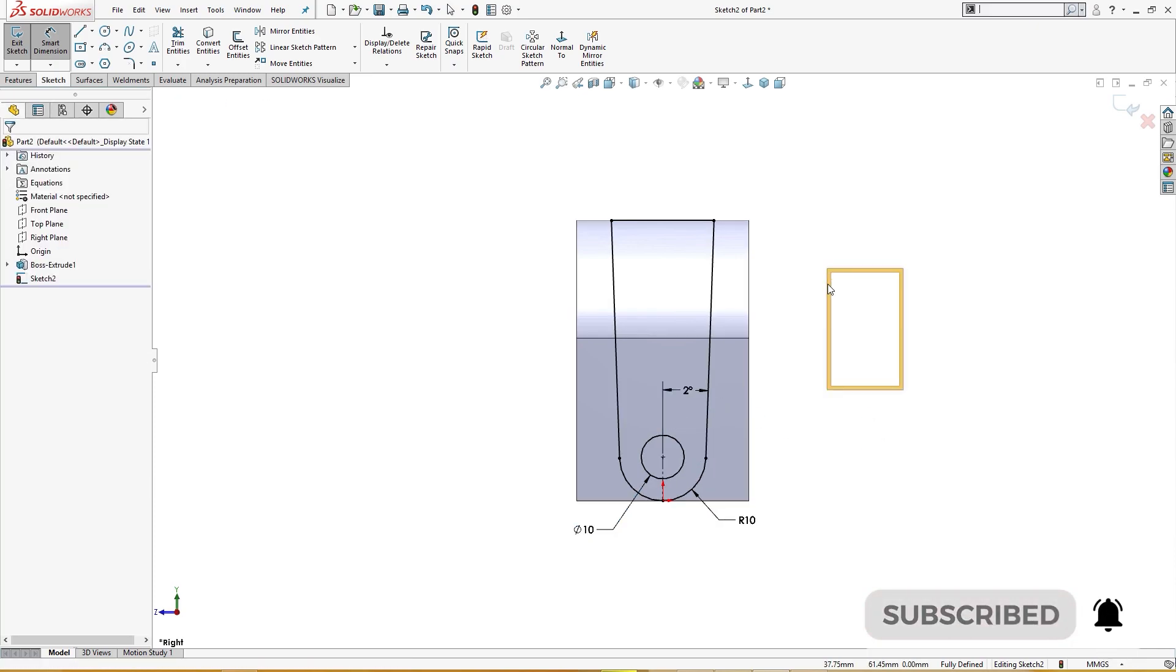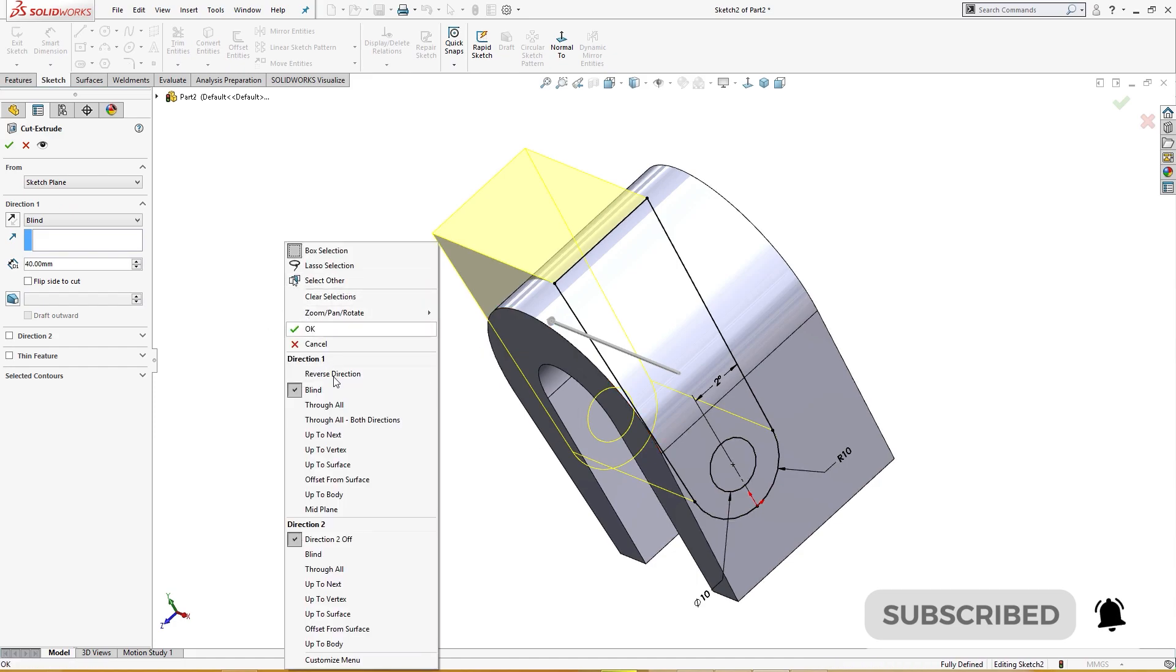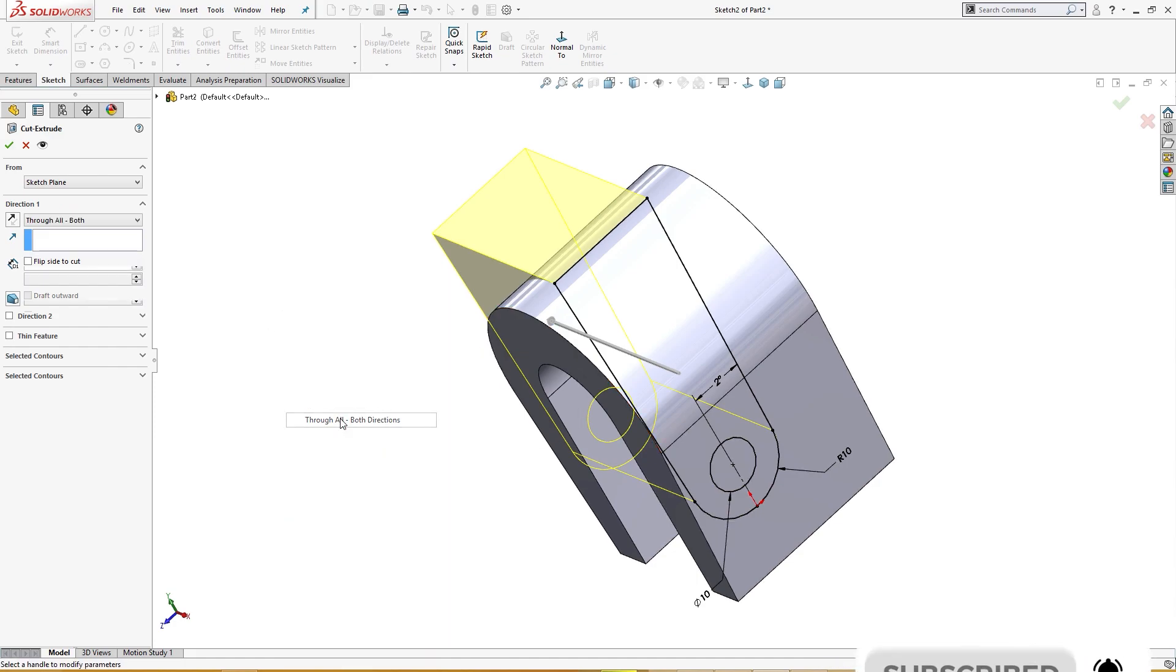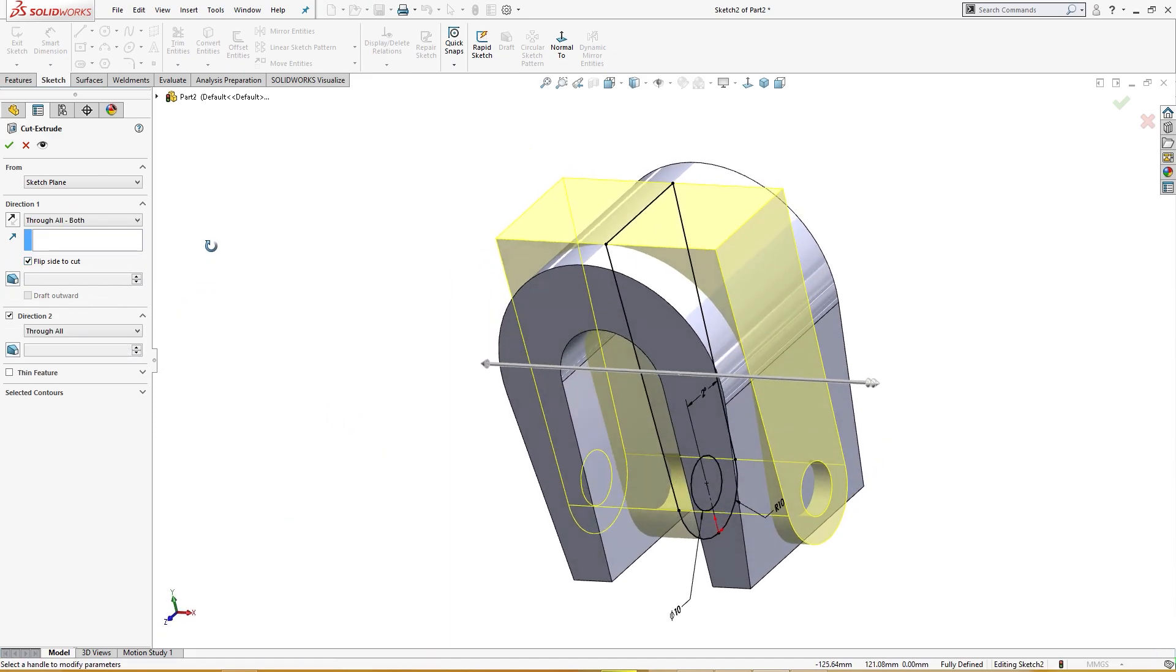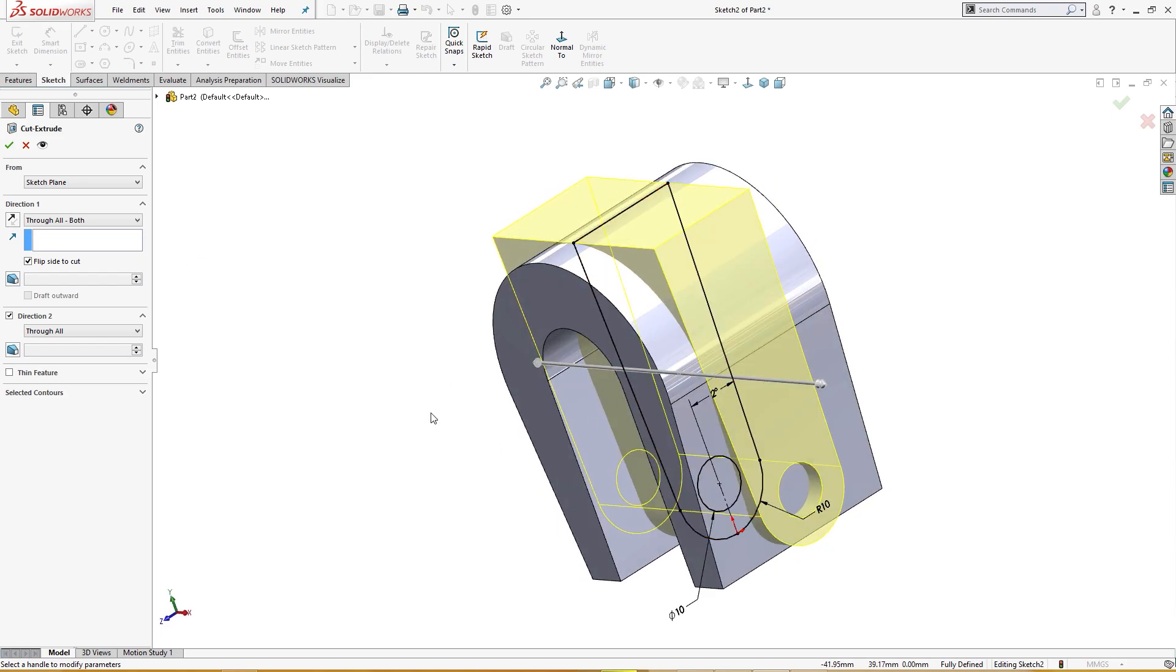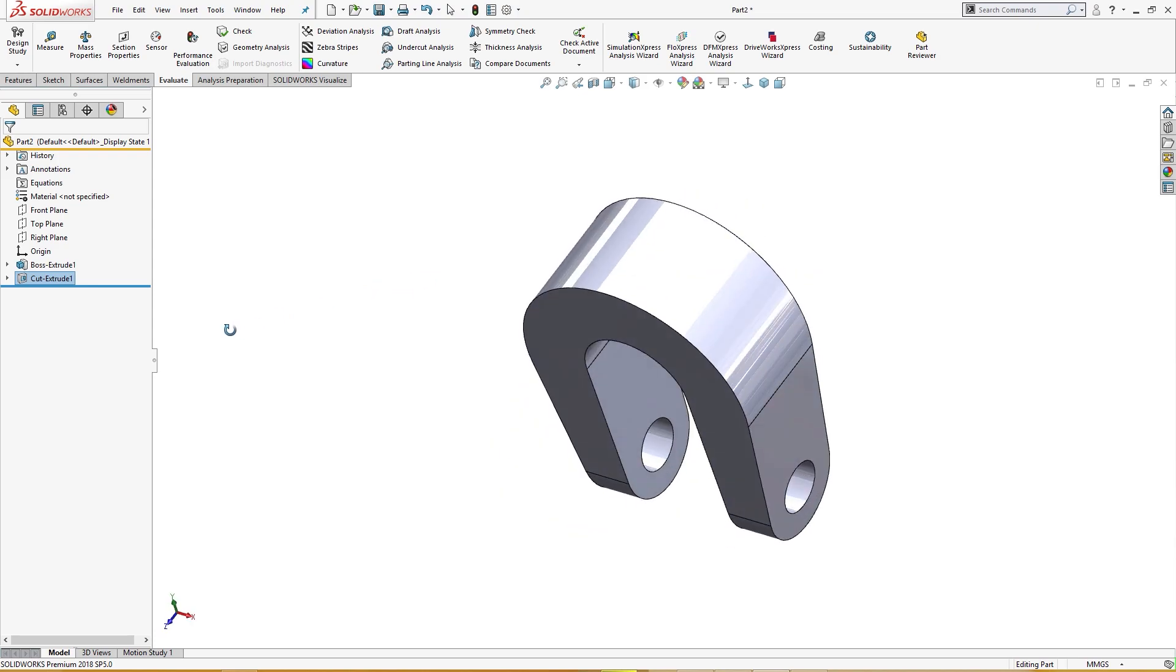Now I will cut it through all both, flip side to cut, and it will cut outside the main thing. This is what we achieve.